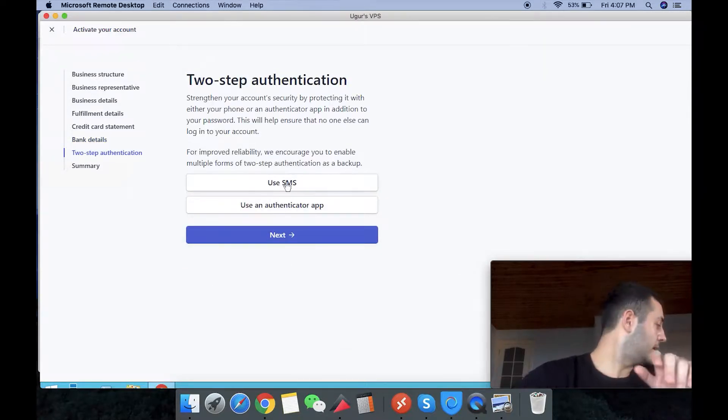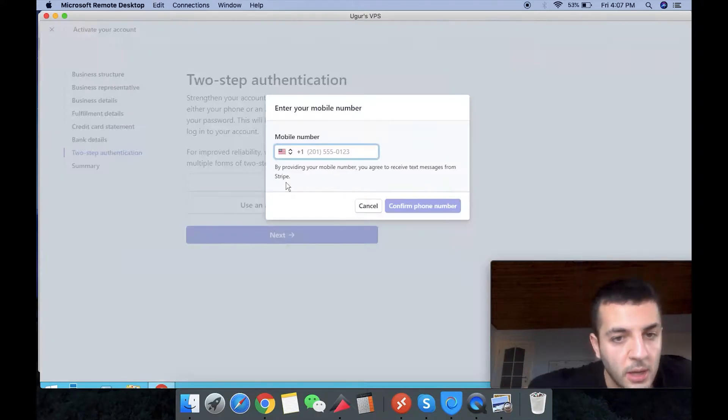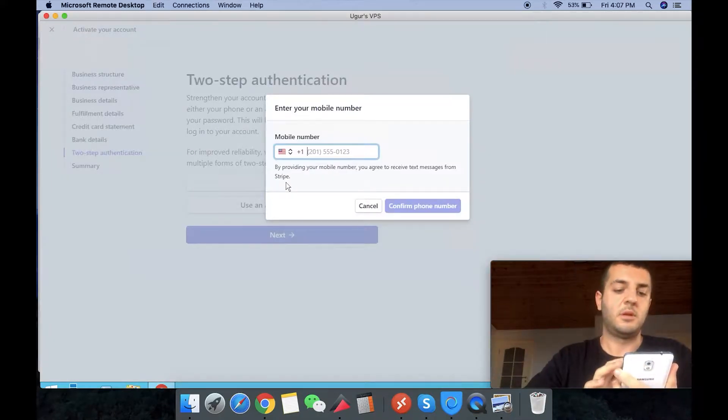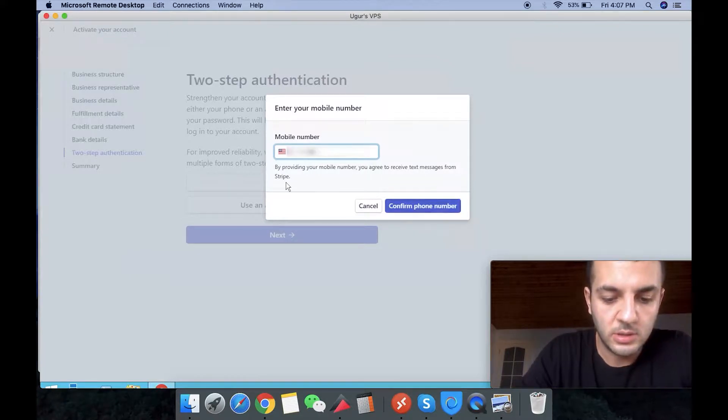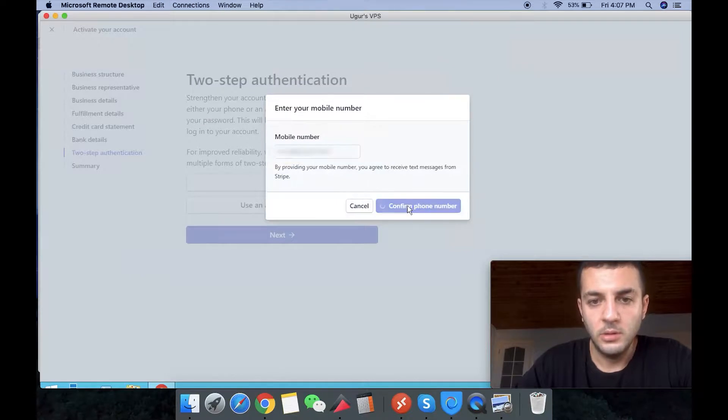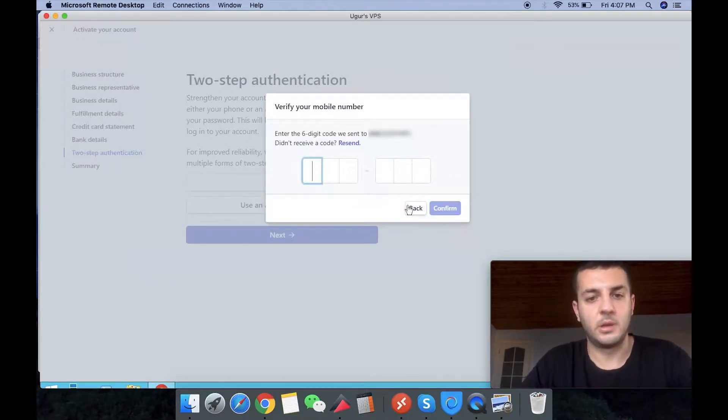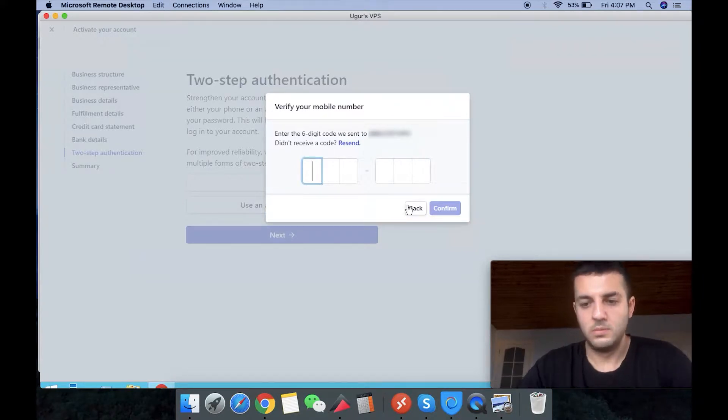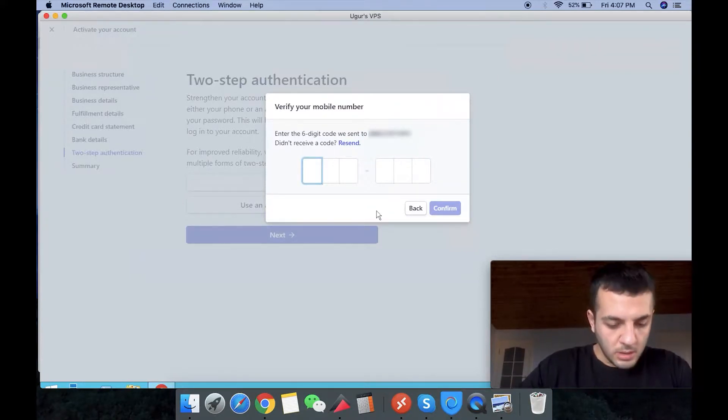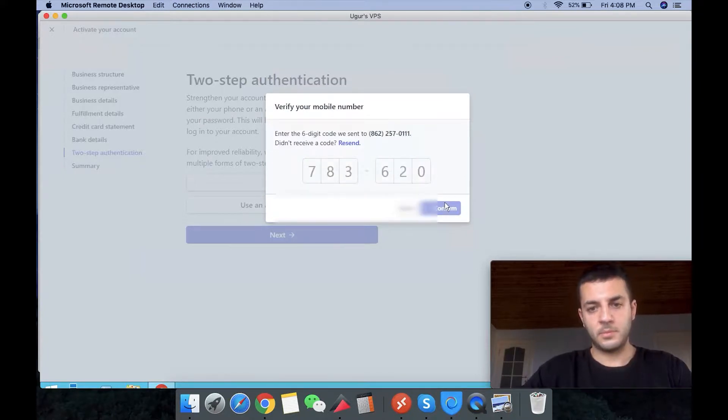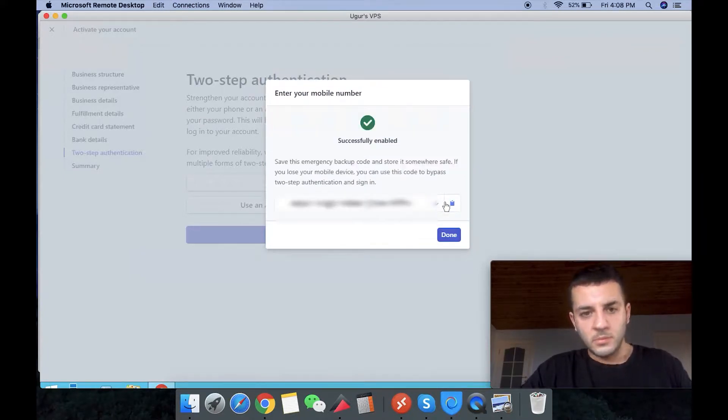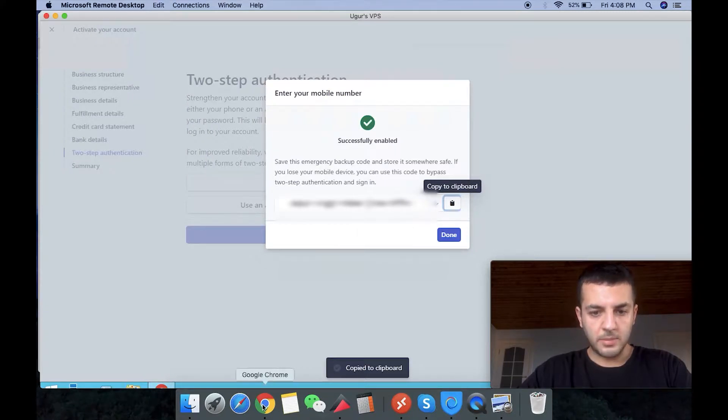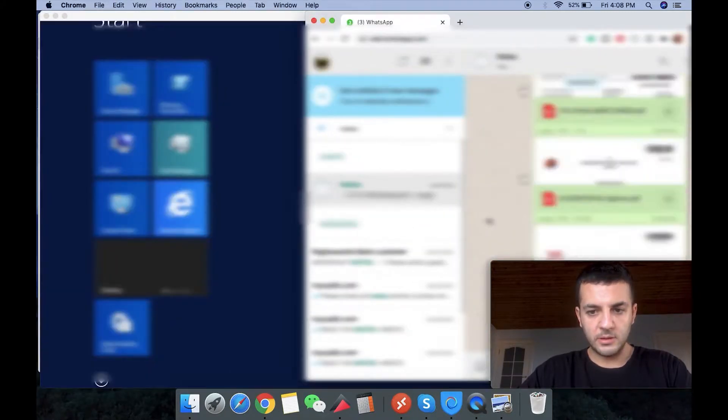So simply to our US phone number, we're going to receive a message. Waiting for the code. The backup code as they ask, I'm going to save it on my notes.